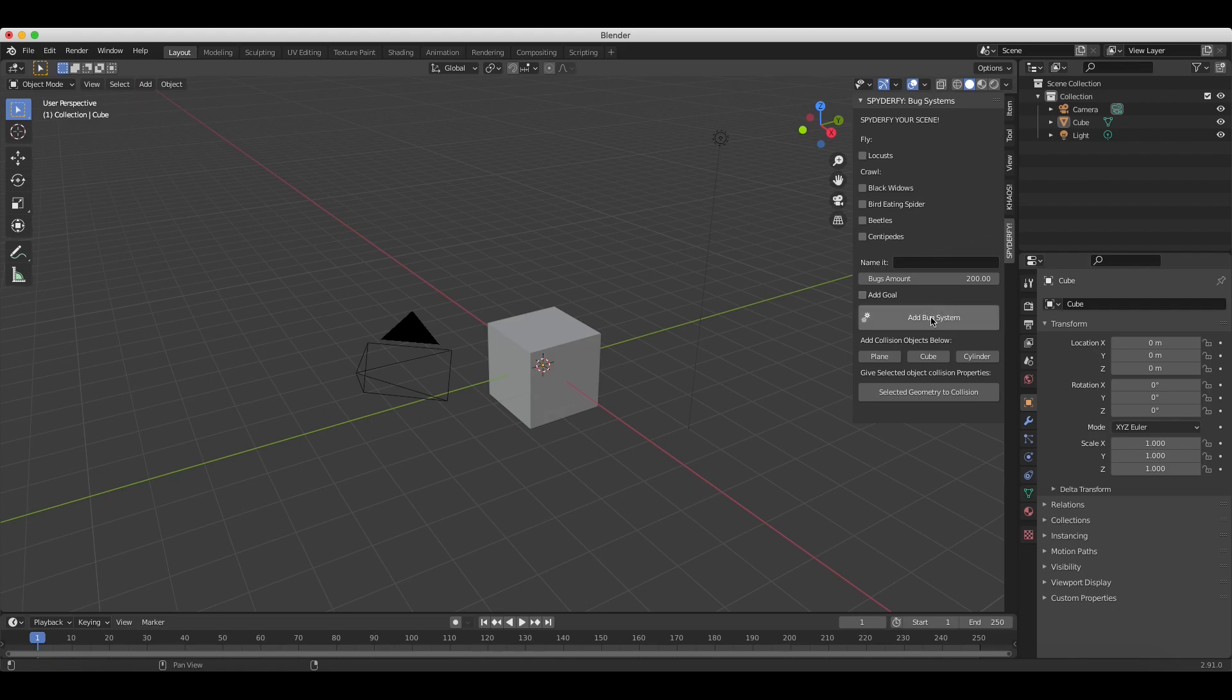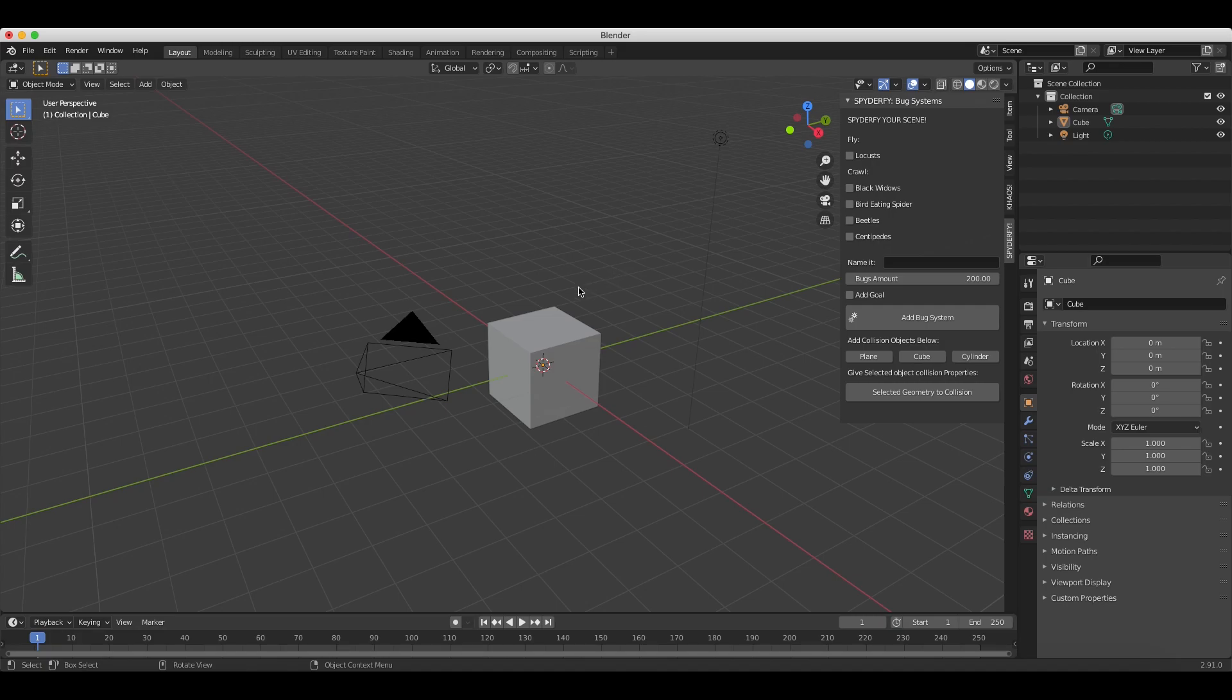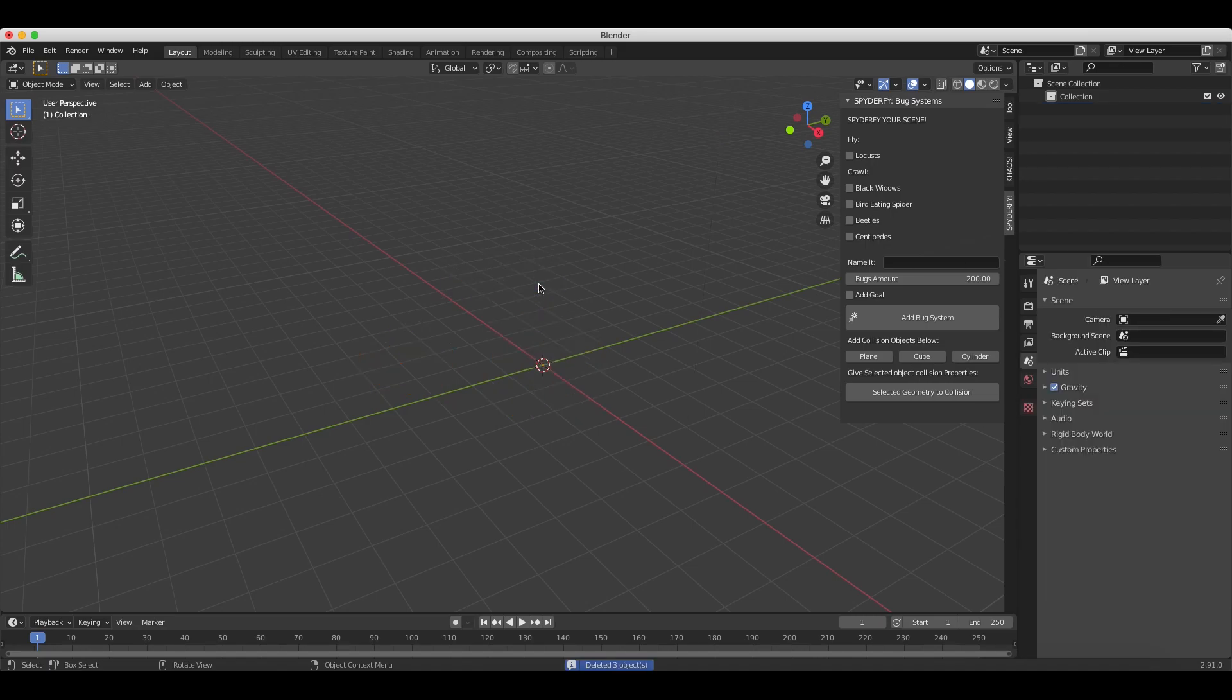Below the bug system settings here, we just have some extra operators in case you want to add some collision objects for the bug boid particle systems. But I'll get into this in a later video. Pretty much it's just basic collision objects that your bugs can interact with in case you want them to move in a specific way. I'll just go ahead and go through a very basic example for the sake of this tutorial, but more in-depth tutorials will be coming soon. First I'll go ahead and just delete everything in our scene here.